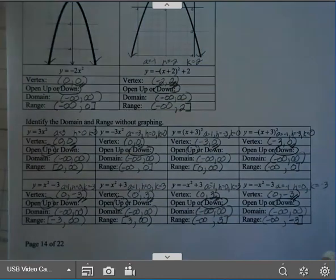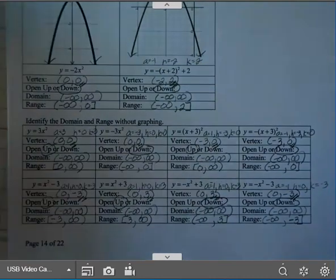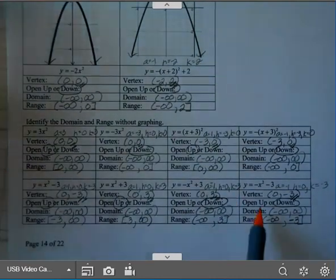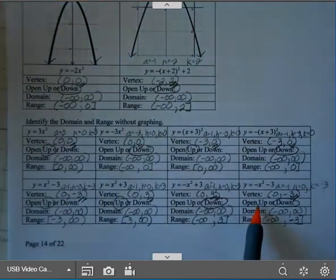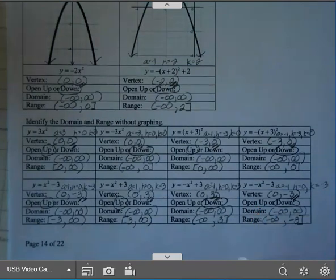So today you're going to determine the vertex, decide if it opens up or down, and then write the domain and range.